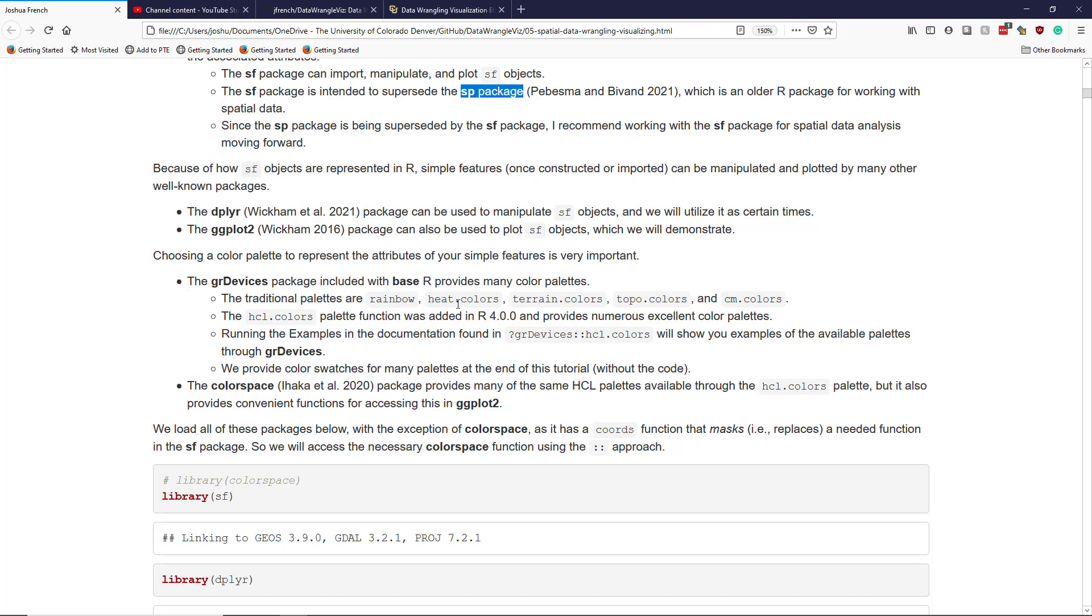The heat.colors palette, terrain.colors, topo.colors, cm.colors - these are pretty well known color palettes. But as of R 4.0.0, the hcl.colors palette function was also added to the GR devices package, and this has a much broader range of color palettes that you can use to visualize data and variables. It's really powerful.